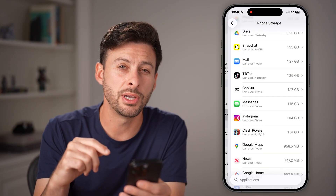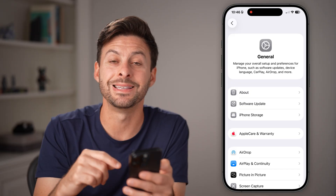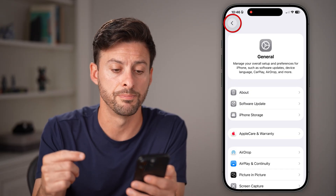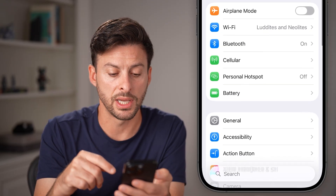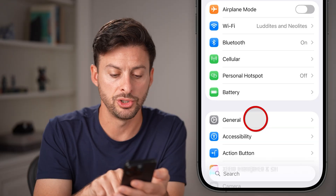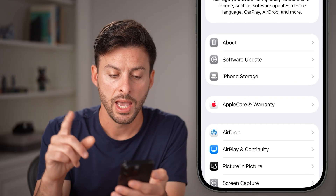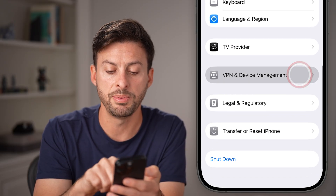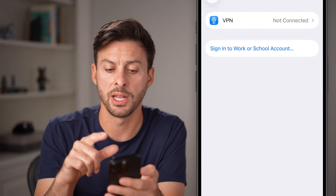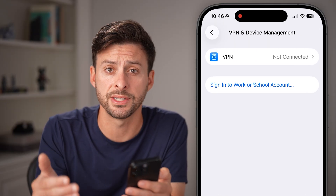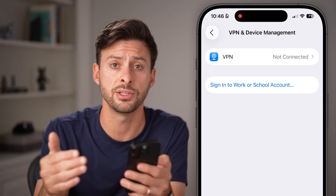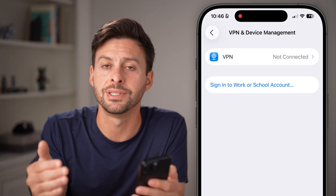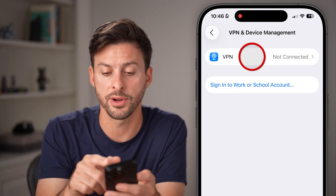If you're still running into issues, sometimes the problem is related to a VPN. At the beginning of your Settings, tap General, then scroll down to the bottom and tap on VPN and Device Management. We're gonna check to see if you're connected to a VPN, and if you are, just disconnect from it.